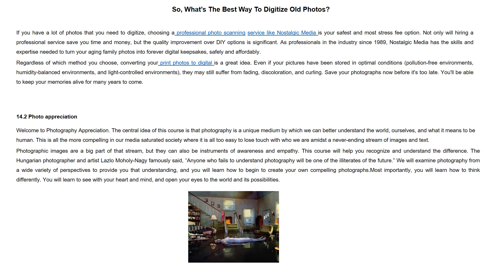Regardless of which method you choose, converting your print photos to digital is a great idea. Even if your pictures have been stored in optimal conditions — pollution-free environments, humidity-balanced environments and light-controlled environments — they may still suffer from fading, discoloration and curling. Save your photographs now before it's too late. You will be able to keep your memories alive for many years to come.